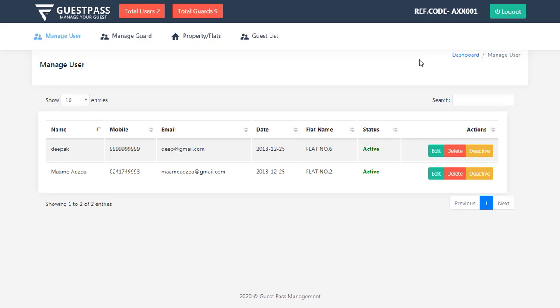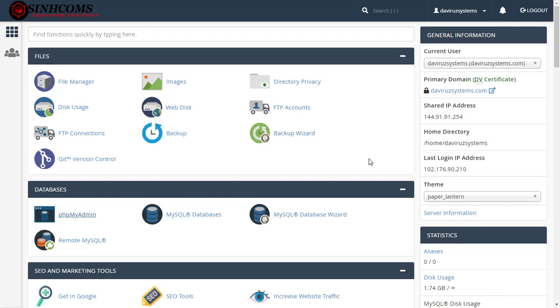One more thing before I go: don't forget to check out syncoms.com for hosting and domain. They are reliable — just get a hosting and domain over there and you are saved and secure.